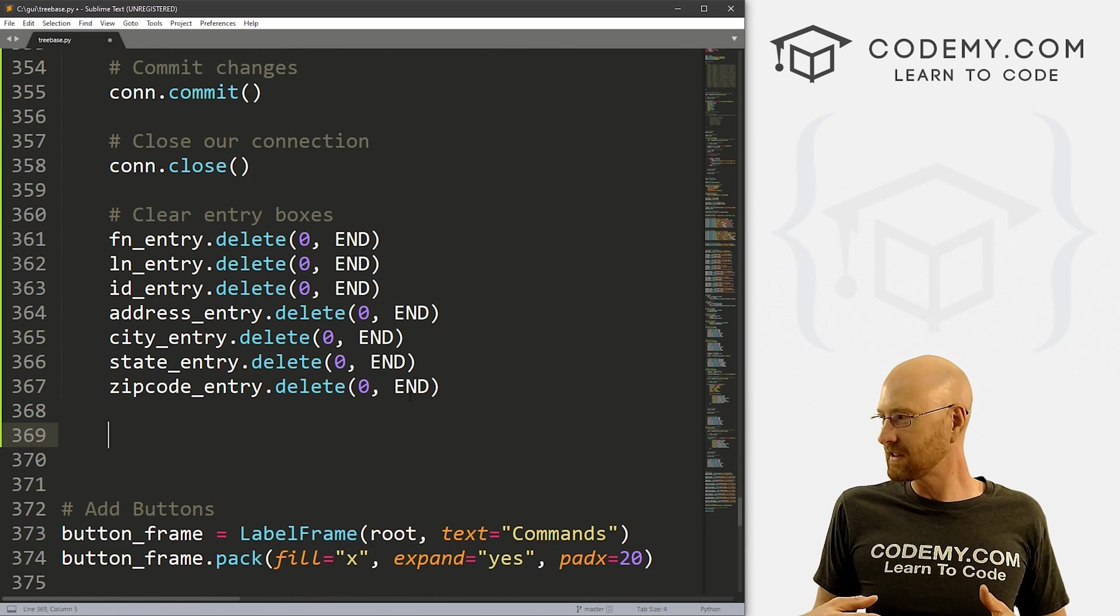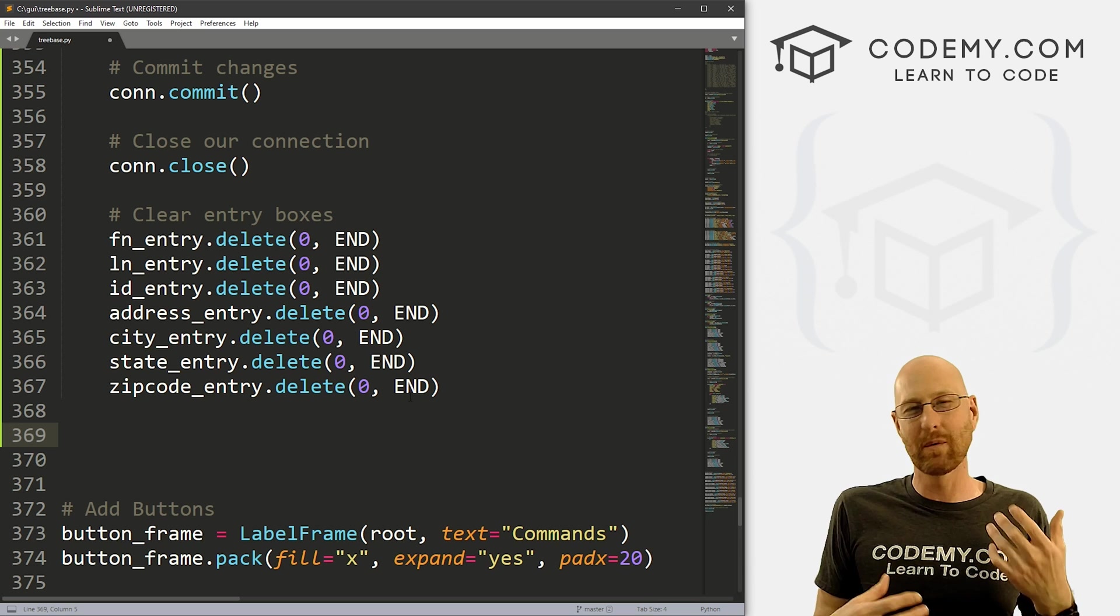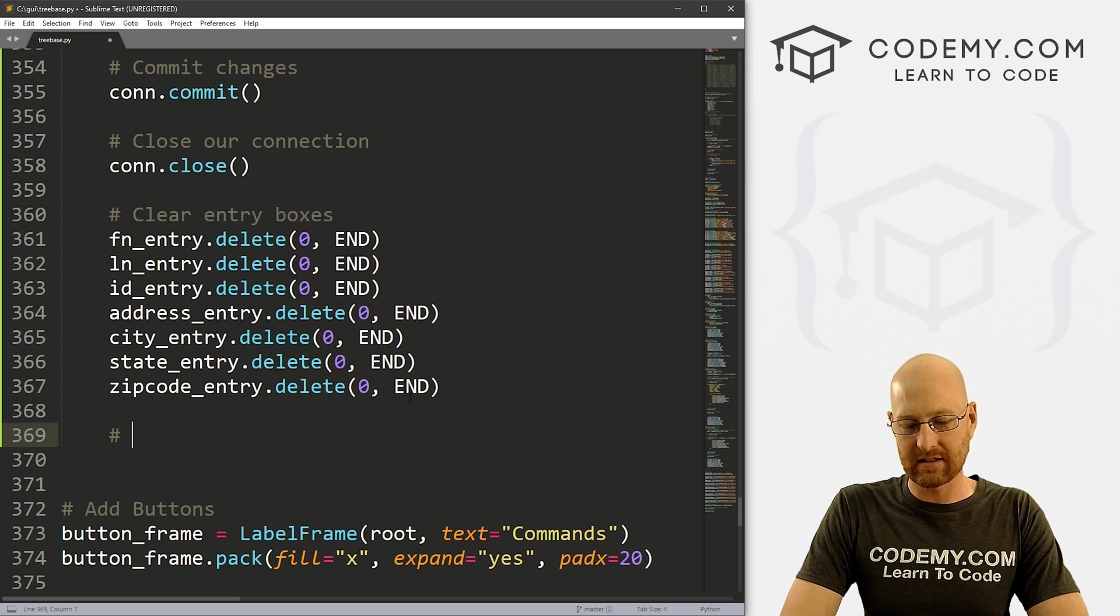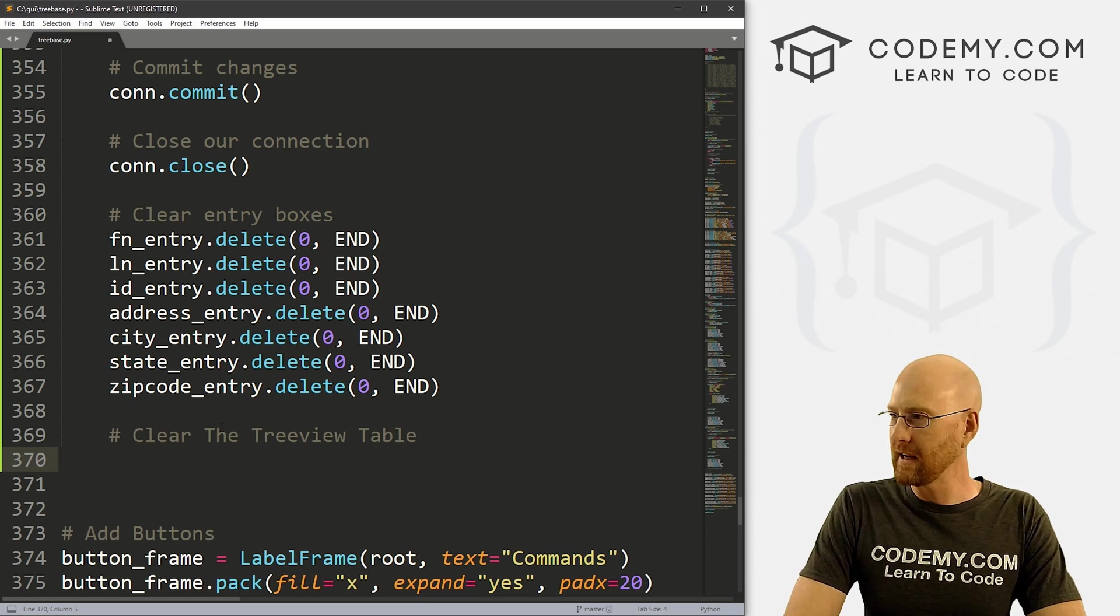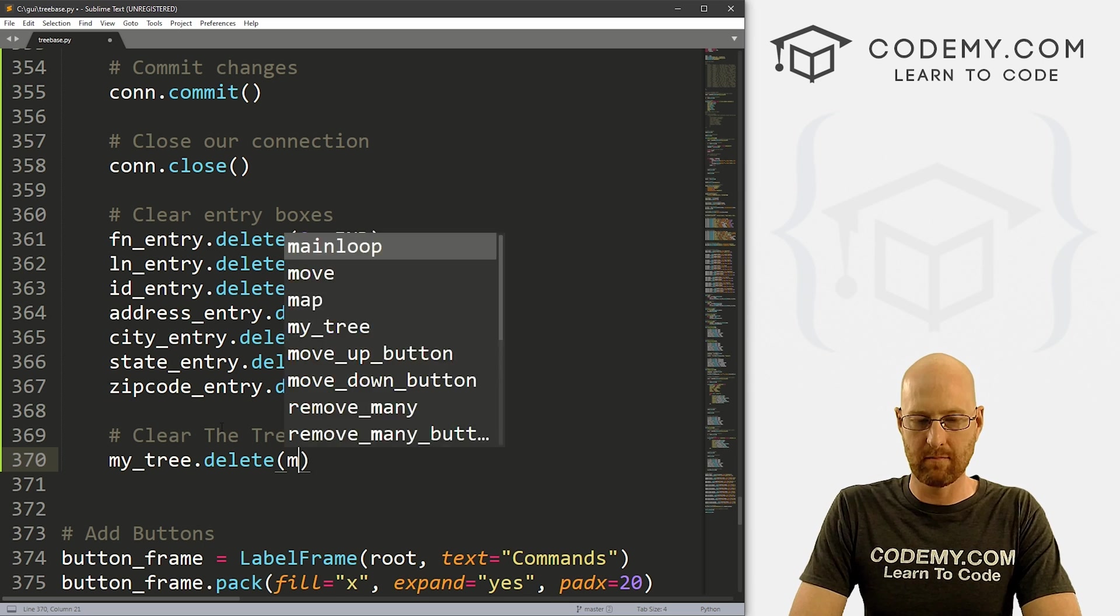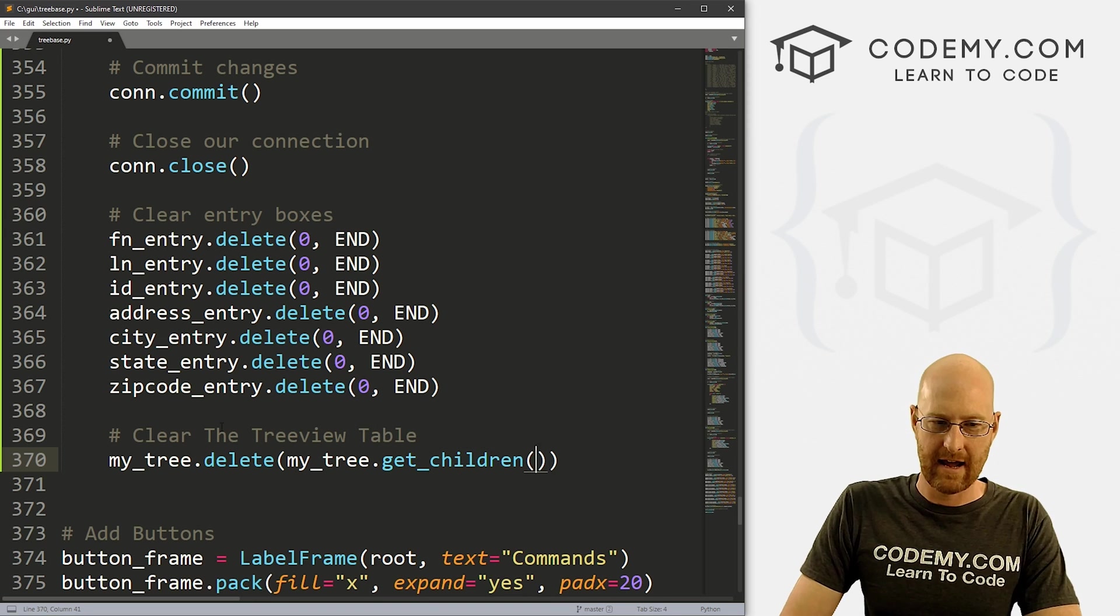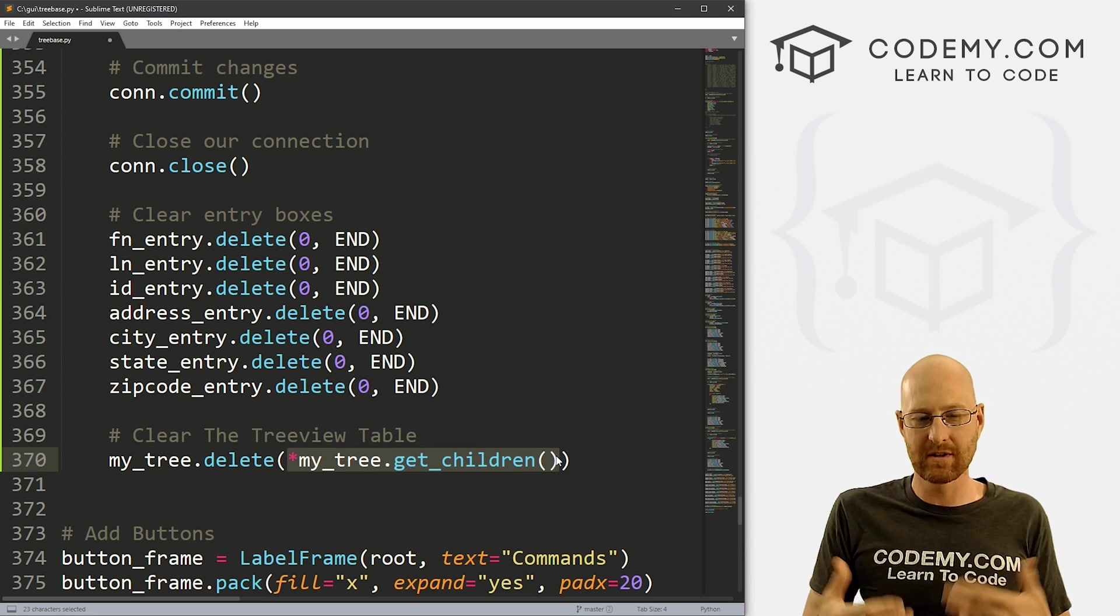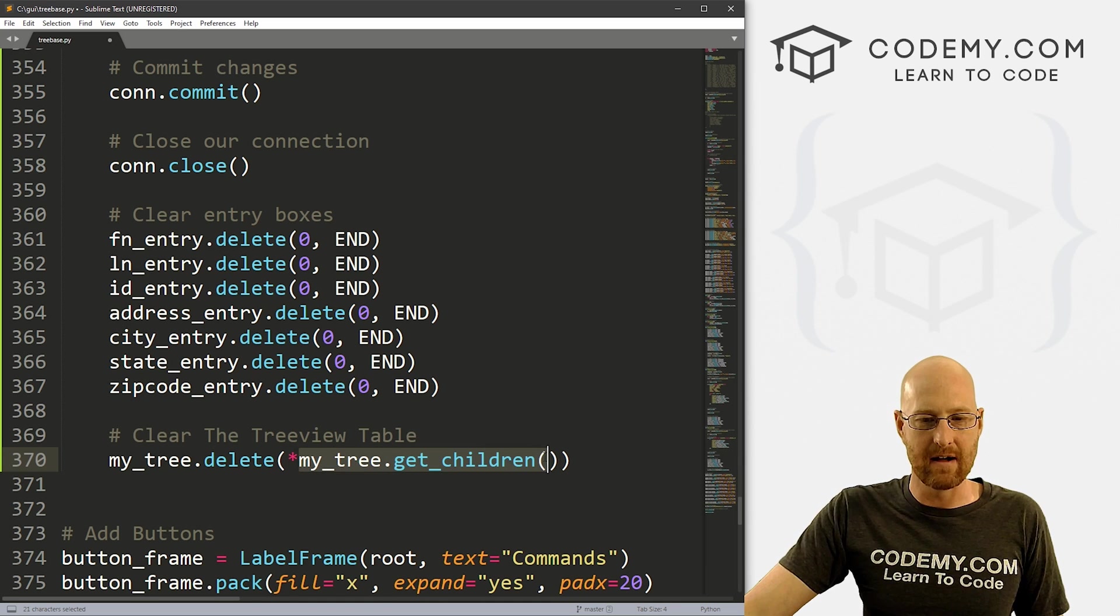Now, we also want to sort of refresh the tree view, so that it shows that that record is in there. You know, we don't want to close the program and restart it every time we add a new record. So how can we do that? Well, first, let's clear the tree view table. And we can do that. Let's go my_tree.delete. And we can go my_tree.get_children. And we need to splat this out sort of unpack it. So what this will do is so this will sort of get the number of rows, row one, row two, row three, and then this will sort of delete each of them.